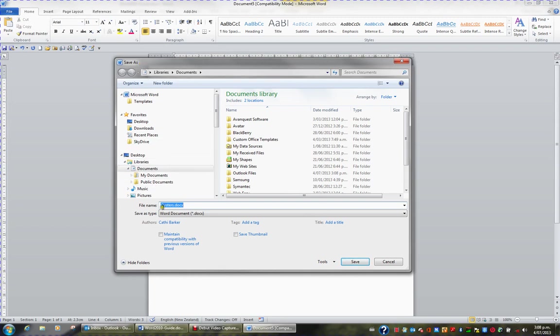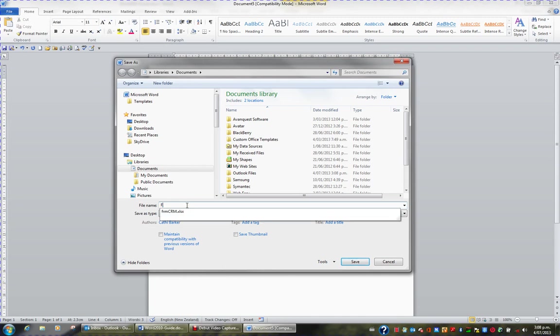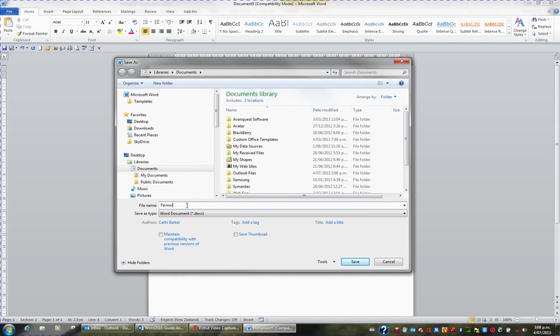What it's done is it's grabbed the first line of what I've typed. I'm going to replace that file name with the word Favorites. I'd like to save this as a Word document with the file name Favorites, and I'd like to save it on my desktop.